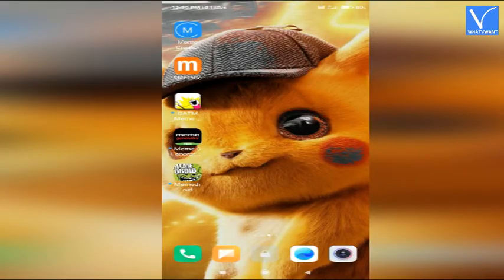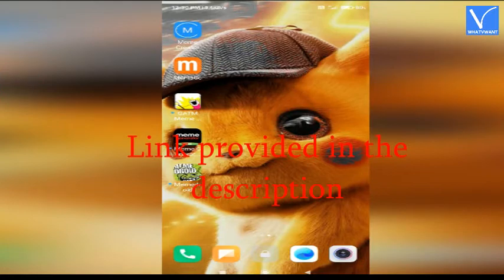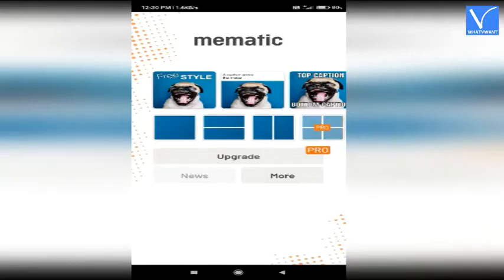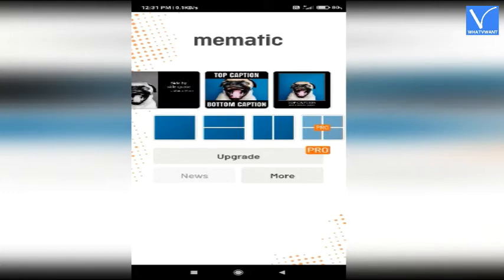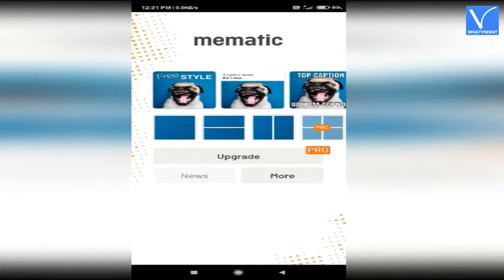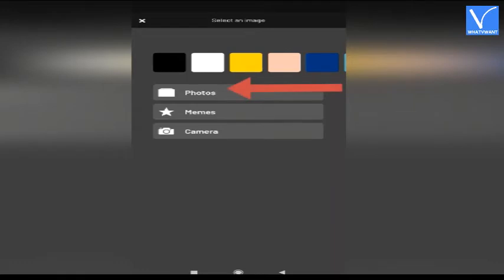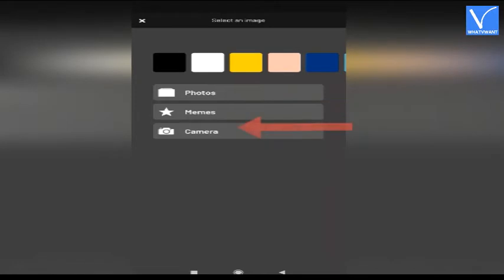Number 2: Memeatic. Install the Memeatic app from Google Play Store. Link provided in the description. Once the installation is completed, open the application. You can observe several template styles on the screen. Select the one you want. You will find three options on the screen: Photos, to upload images from your gallery; Memes, to select a custom meme; and Camera, to capture images. Here I am selecting the memes option.